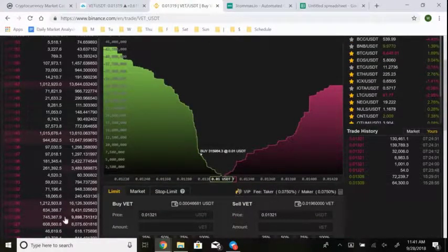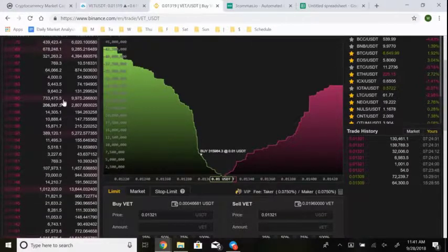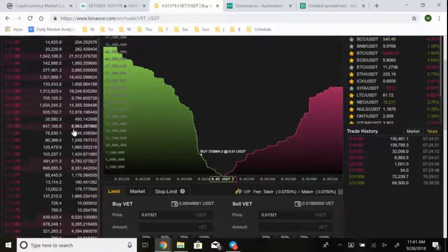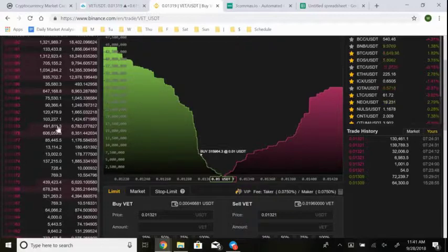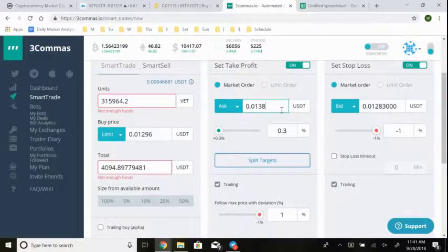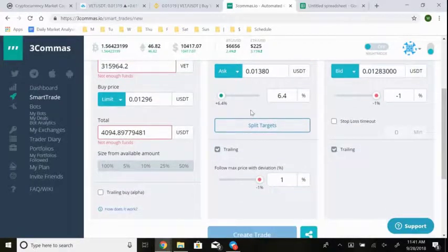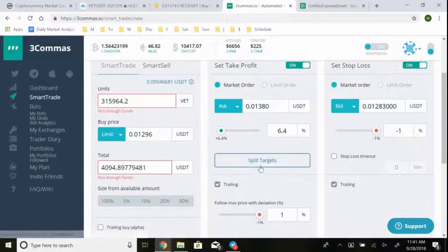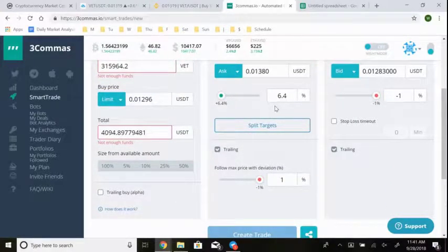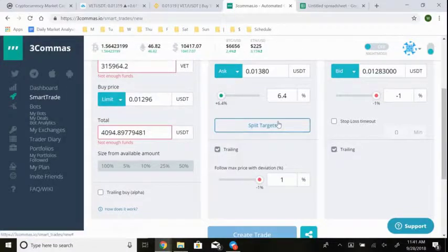Checking the order book around 1360, I think we'll run into some resistance but it looks manageable. I might actually push the target up to 1380 because it looks like there are smaller orders there we could push through with enough volume — that gives a 6.4% gain. You can also split the target: sell 25% at 1360, 50% at 1380, and the rest at 1400. Three Commas automates the whole process once you set the rules using the API key.